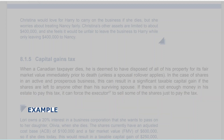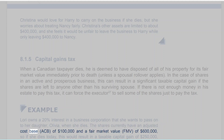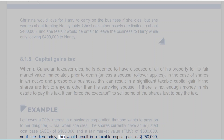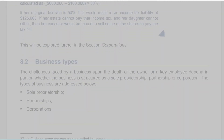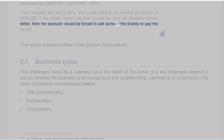Example: Lori owns a 20% interest in a business corporation that she wants to pass on to her daughter Olivia when she dies. The shares currently have an adjusted cost base (ACB) of $100,000 and a fair market value (FMV) of $600,000. So if she dies today, this would result in a taxable capital gain of $250,000, calculated as ($600,000 − $100,000) × 50%. If her marginal tax rate is 50%, this would result in an income tax liability of $125,000. If her estate cannot pay that income tax, and her daughter cannot either, then her executor would be forced to sell some of the shares to pay the tax bill.